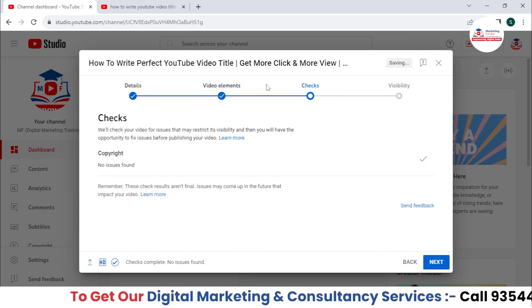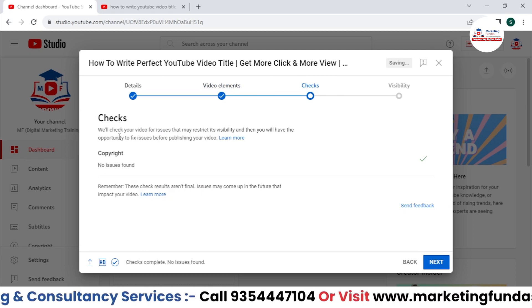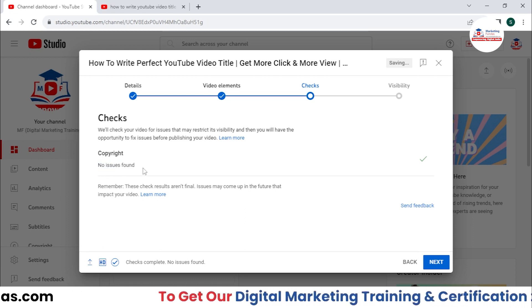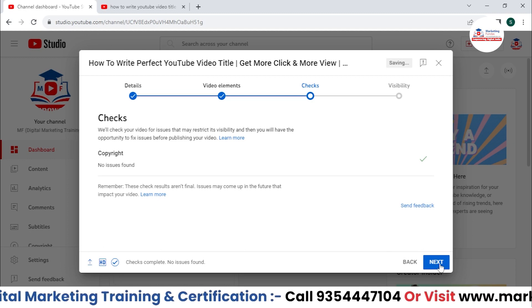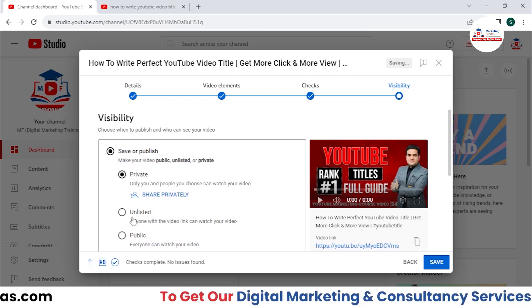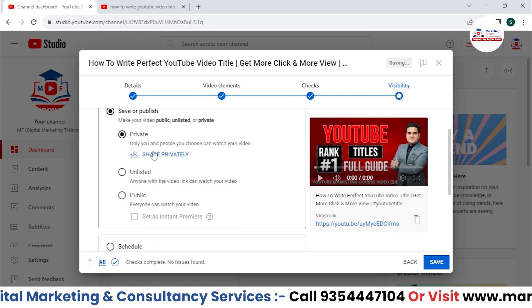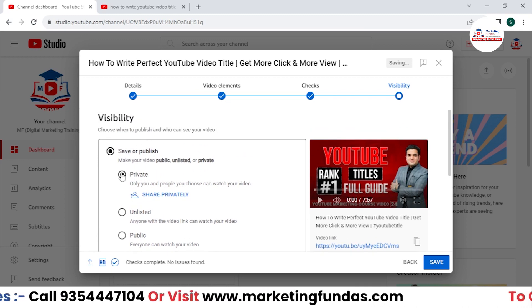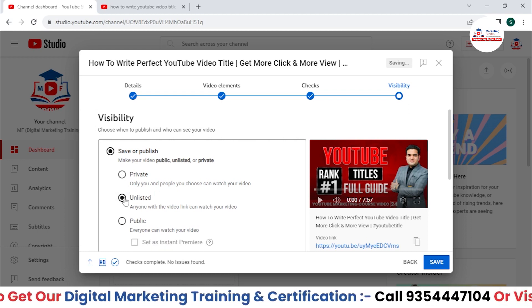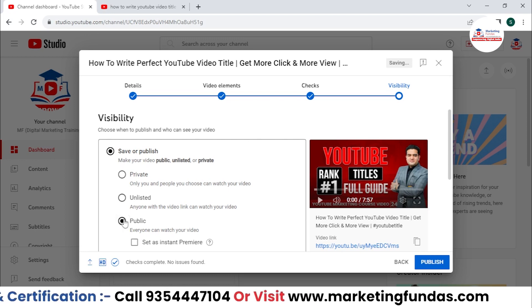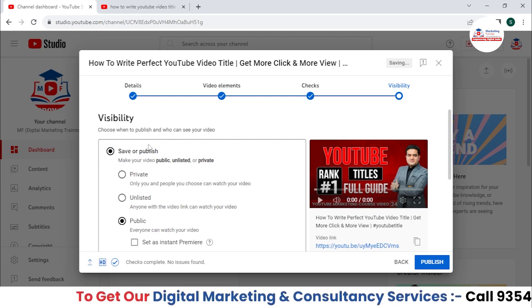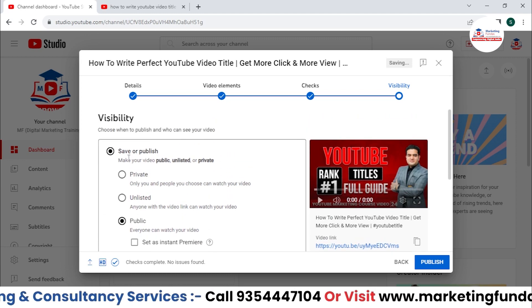Hit 'next' to go to the checks option, where YouTube will show you if there's any copyright issue. It's showing no copyright issues, so you can proceed. Hit 'next' again and you're in the visibility section. You have options: 'save and publish' will publish but keep it private, 'unlisted' for unlisted, or 'public' to make it public. These three options are available along with a constant 'save and publish' button.